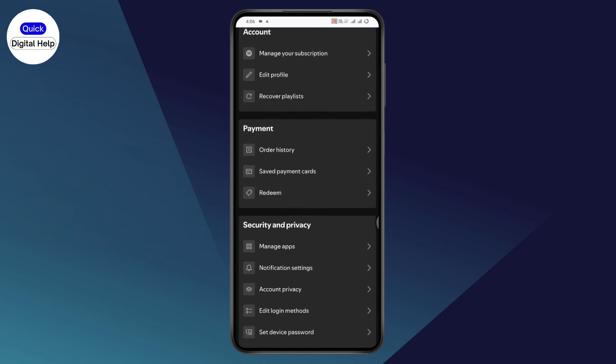Once you tap on manage members, it will take you to your family plan. You will have all the information like your address and plan members. You just need to tap on the plan member—you will have yourself. Just tap on it and you'll be able to leave that family plan.